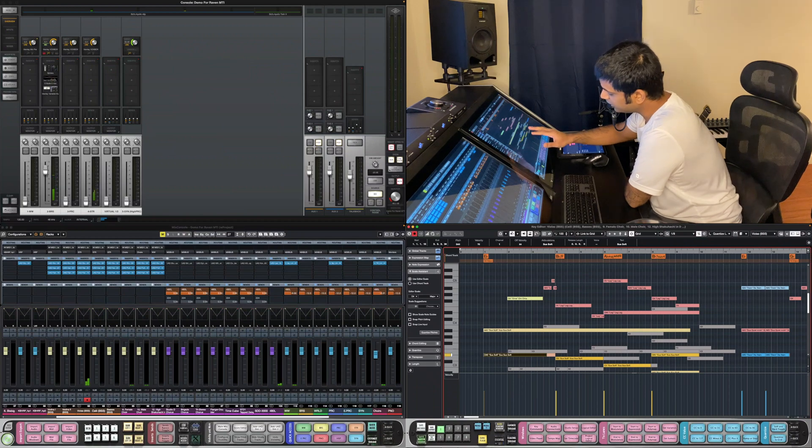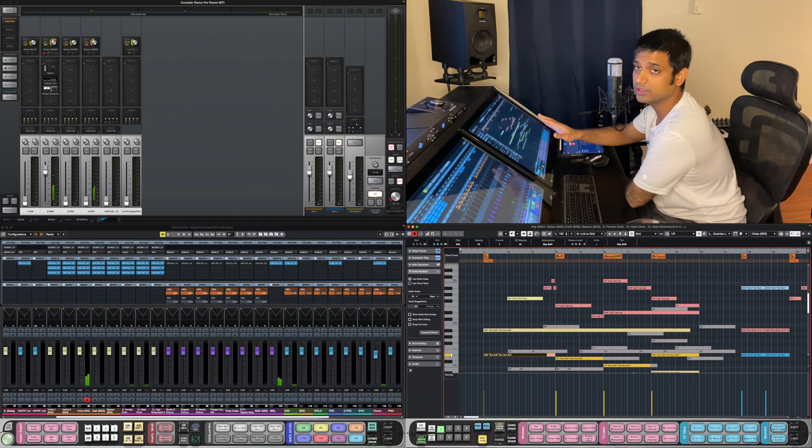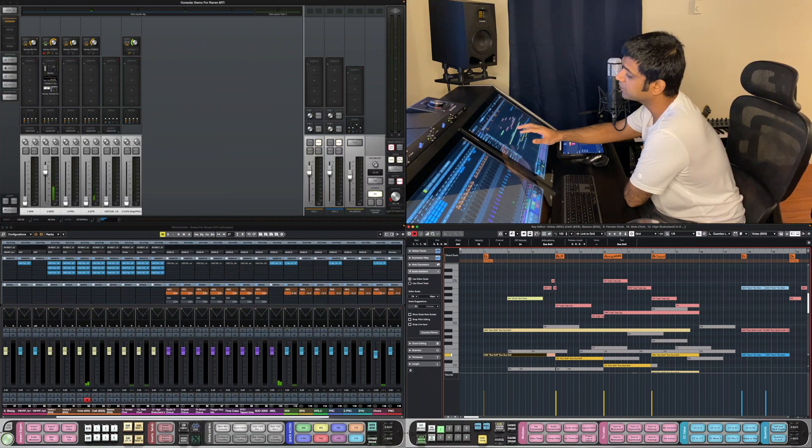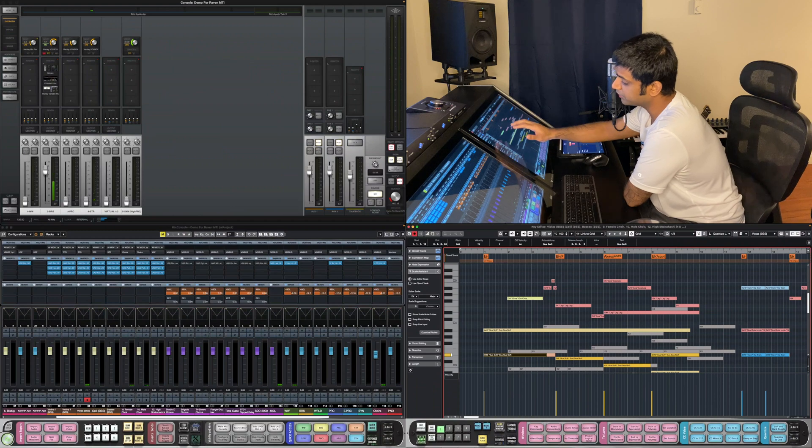I can also select some notes and change the velocity by 5% increments by dragging four fingers up and down.